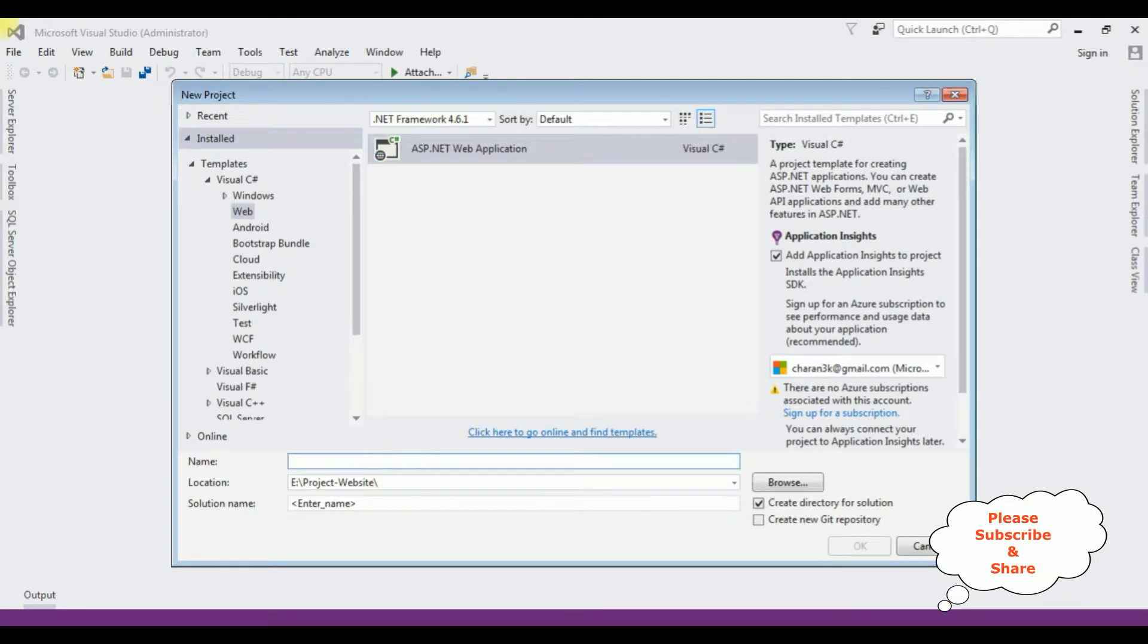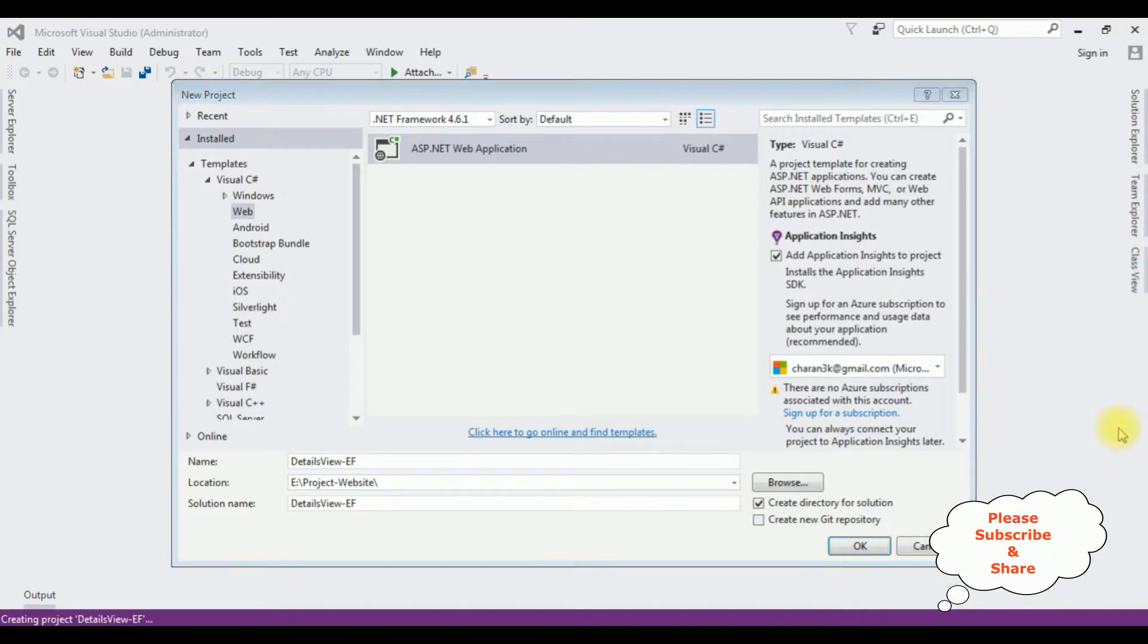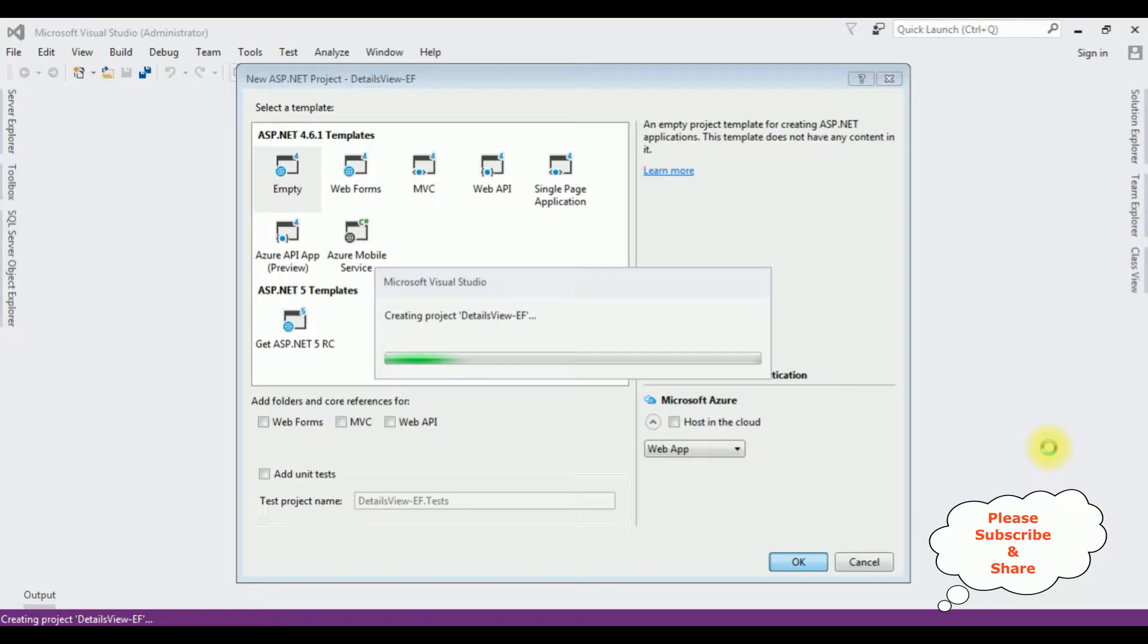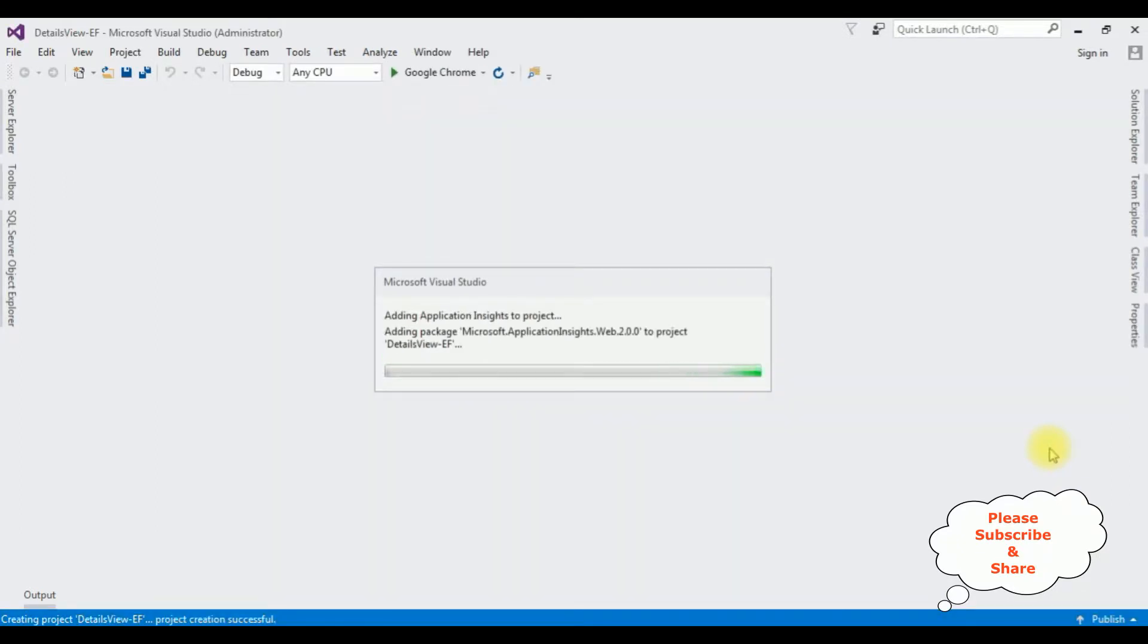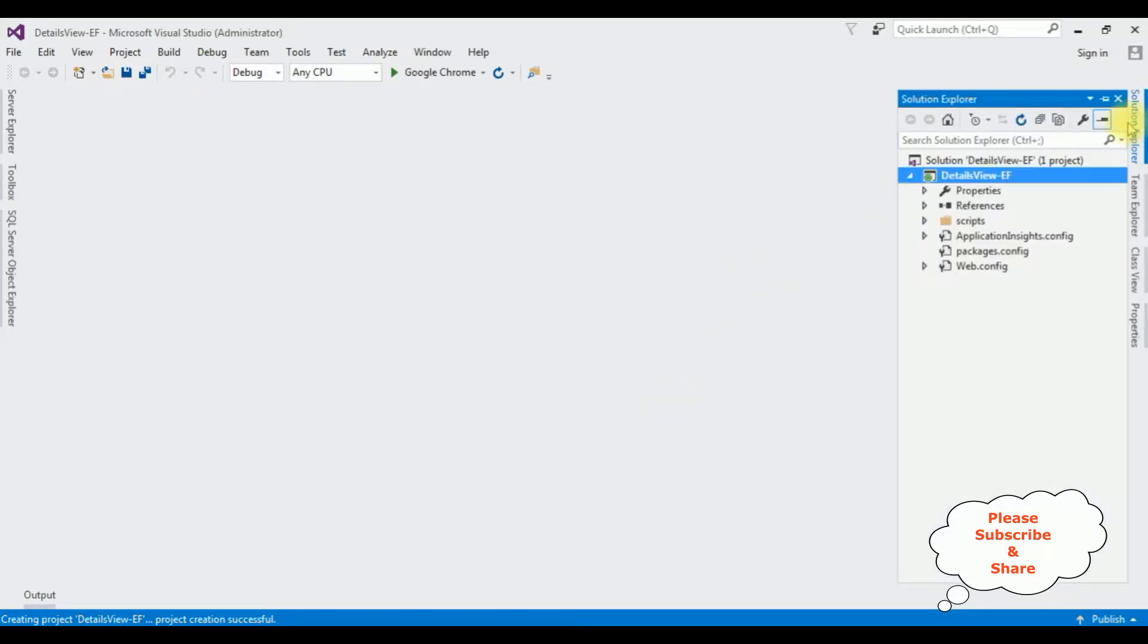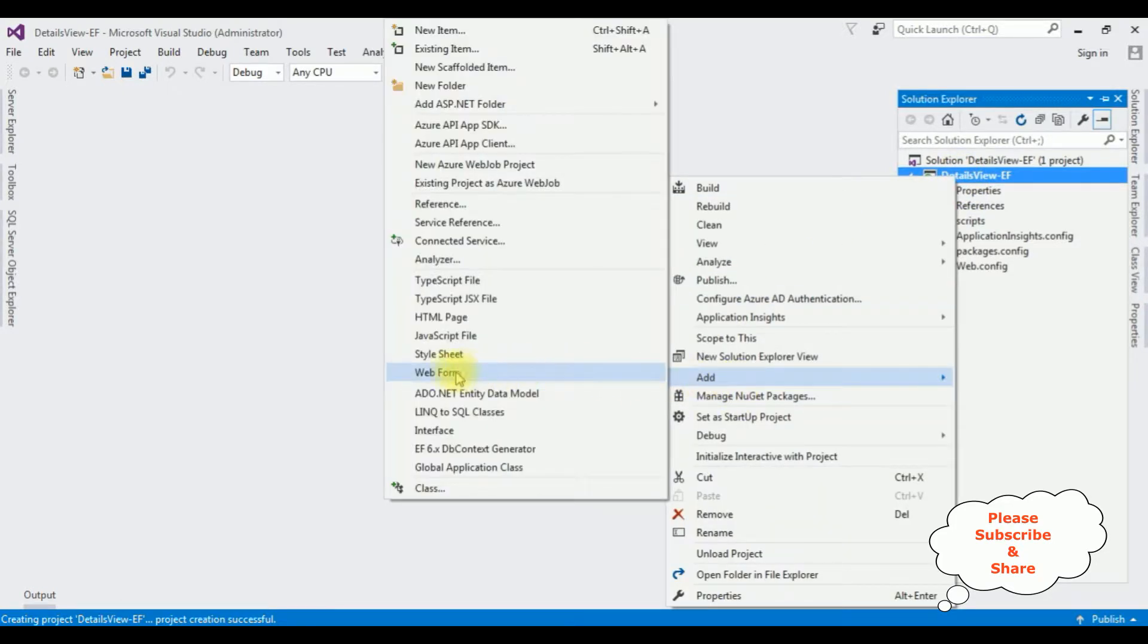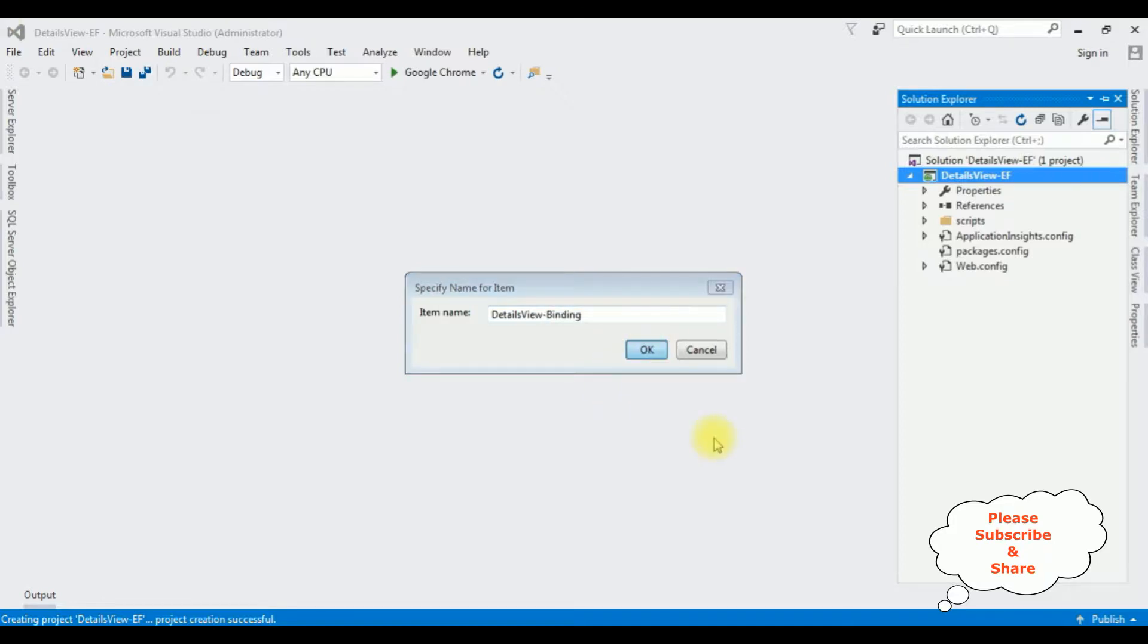From the templates I'm selecting Empty. Click OK and the project is created successfully. Let's open Solution Explorer. Now in this project I am adding one web form page. Right click the project name, Add Web Form. The web form page name is DetailsView Binding. Click OK.